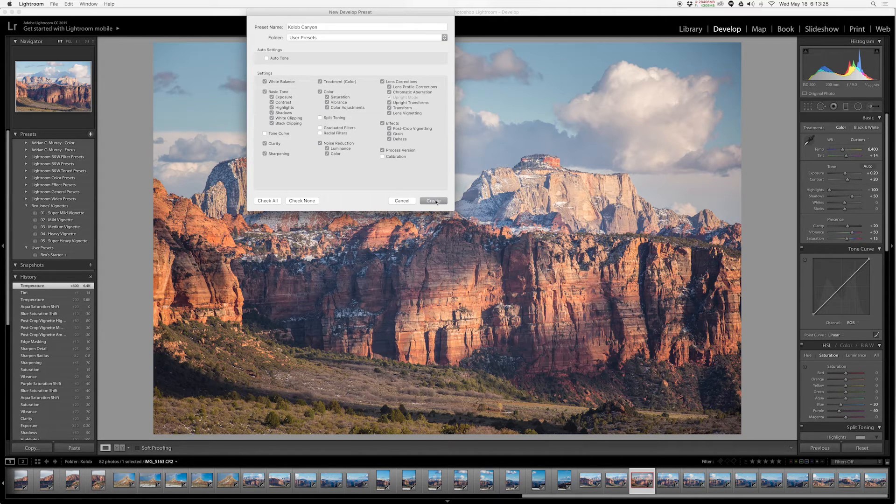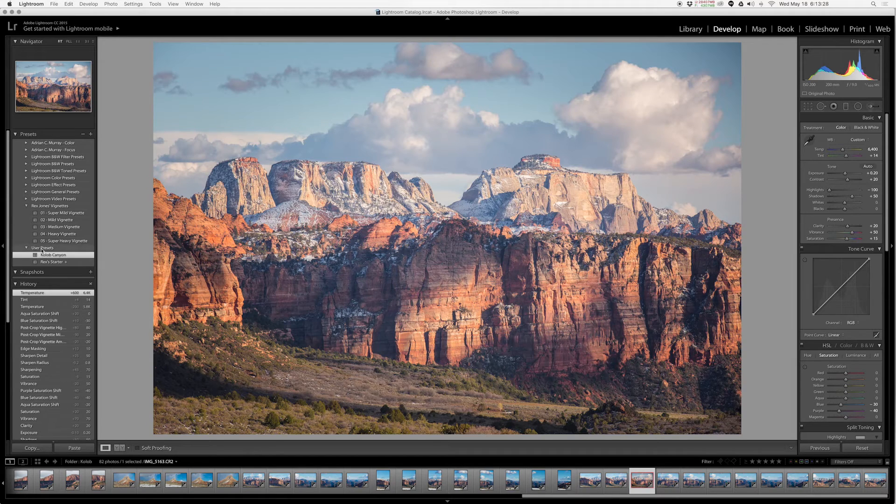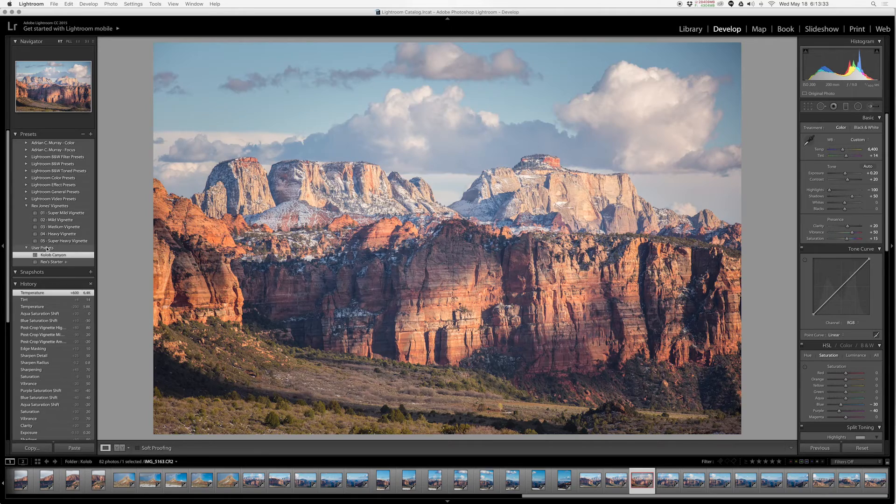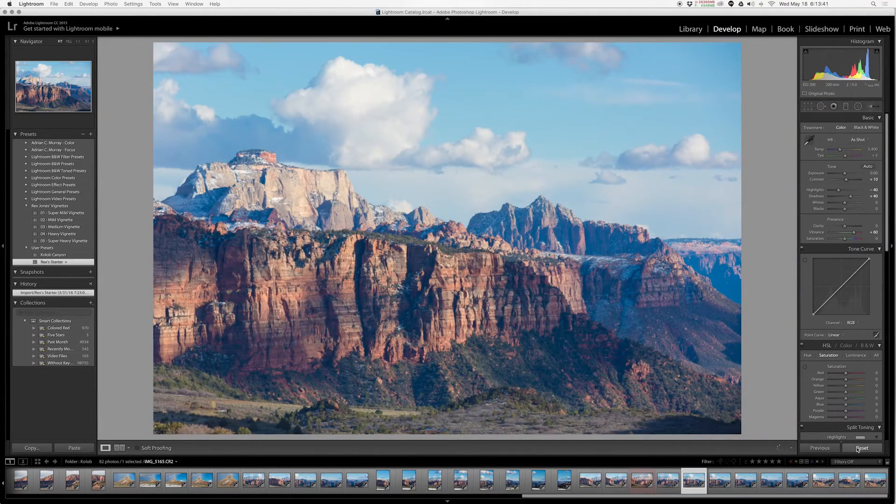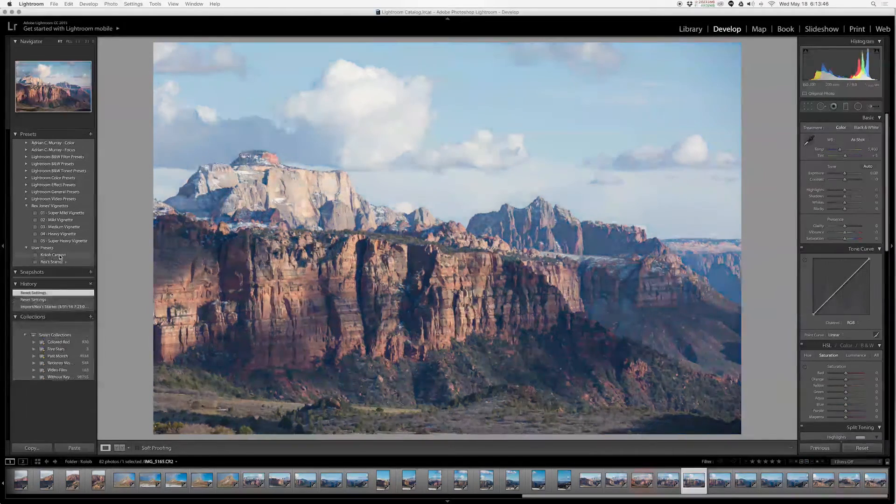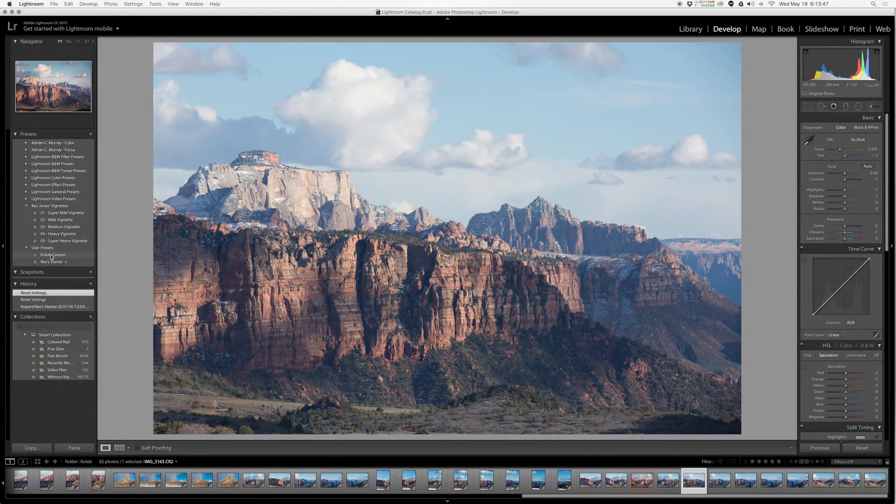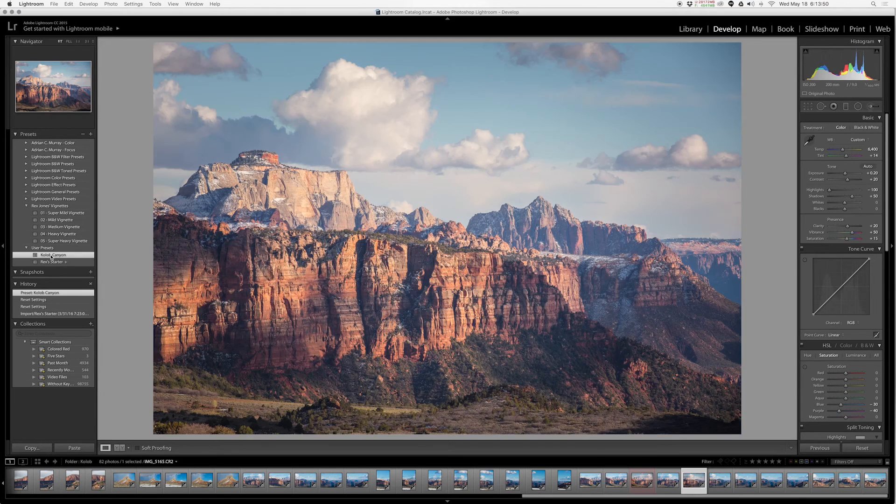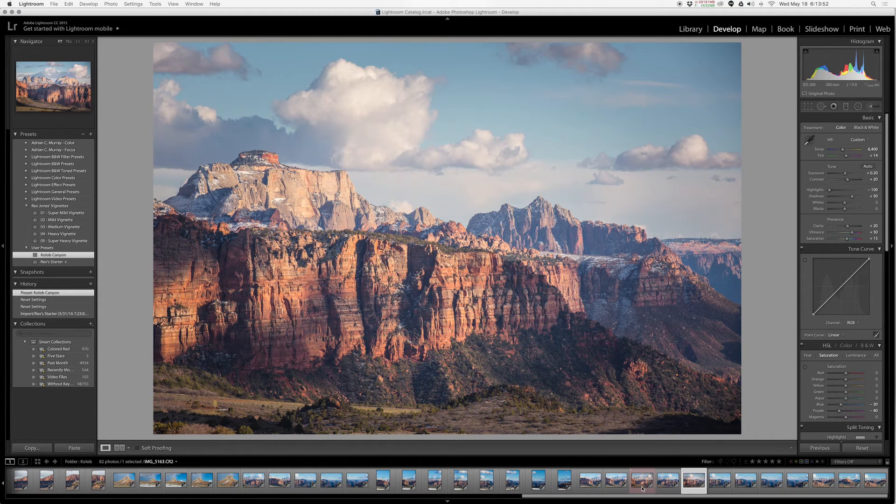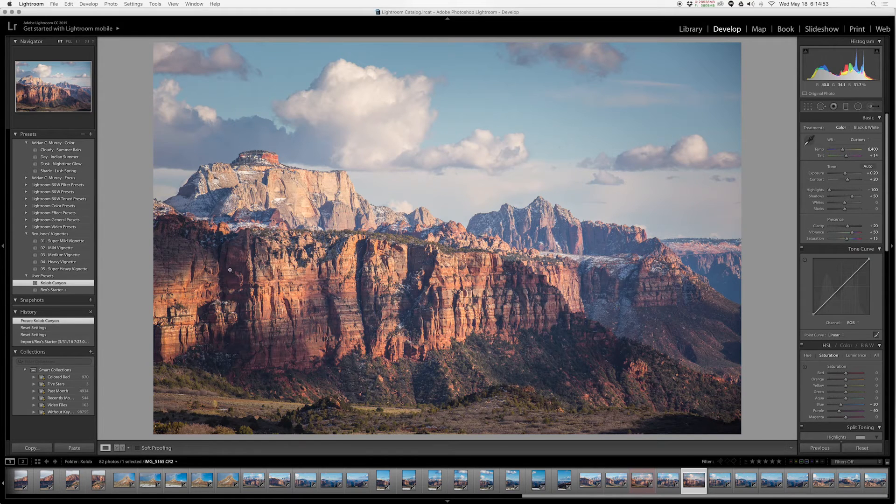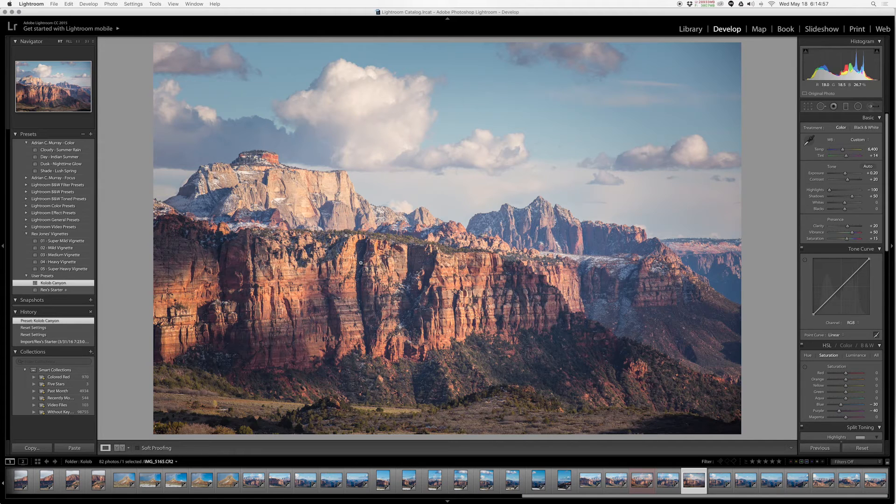When I hit create, that preset will appear right here as a new preset in user presets because I did not select a different preset folder. Now if I click on a new image, I'm going to reset this because it has a preset already applied, and we click our Kolob Canyon starter. Watch what happens: it remembered all of those settings that we created for the previous image and it applied those settings to this image. Presets in here, we're good to go. You can apply that to any image you want, and you can create any number of presets for any number of image needs.